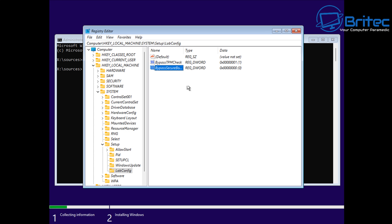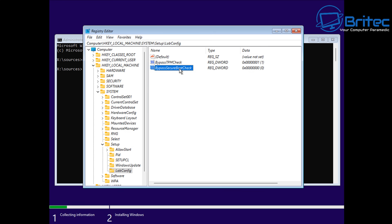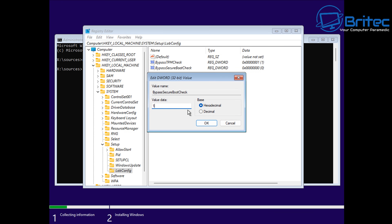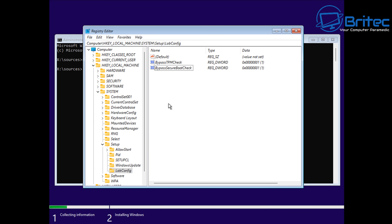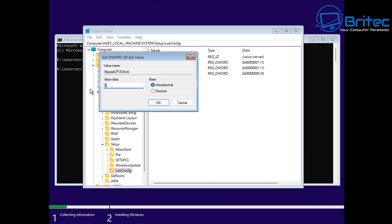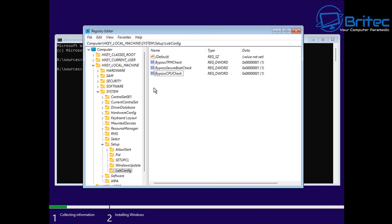That will bypass the Secure Boot check. Double-click it and give it a value of 1, then click OK. Right-click again, go New, DWORD 32-bit value, and name this one 'BypassCPUCheck'. You need to do RAM and CPU, so we'll do both. Give BypassCPUCheck a value of 1. That should help us get through the checks they're requiring.